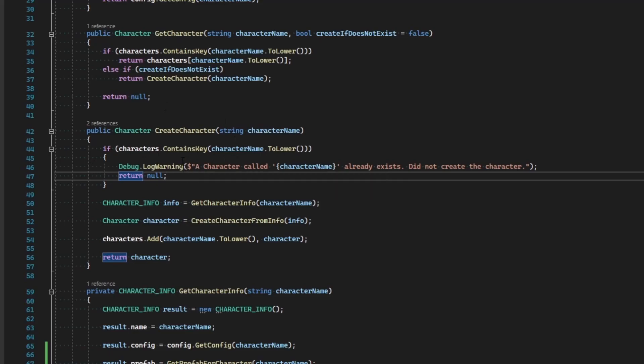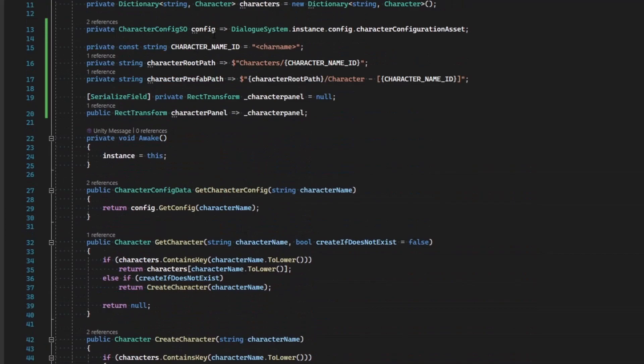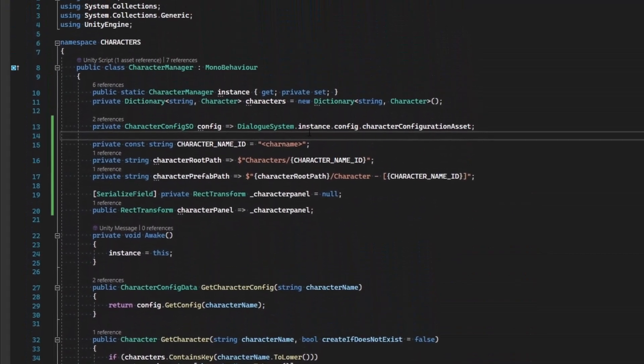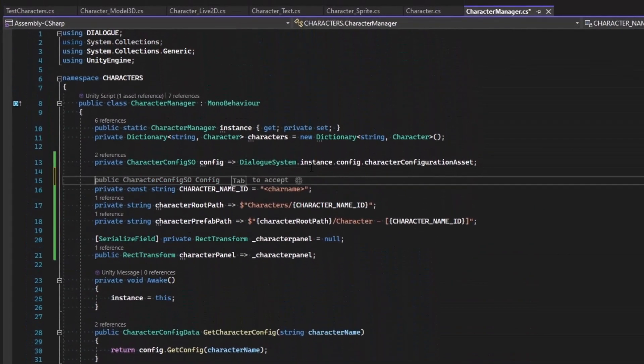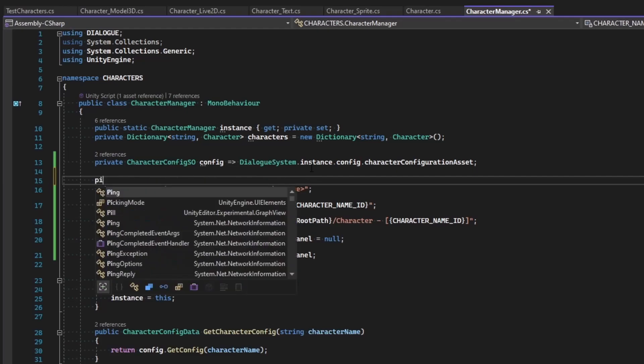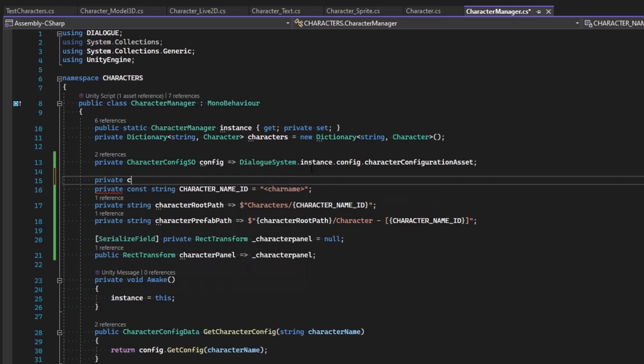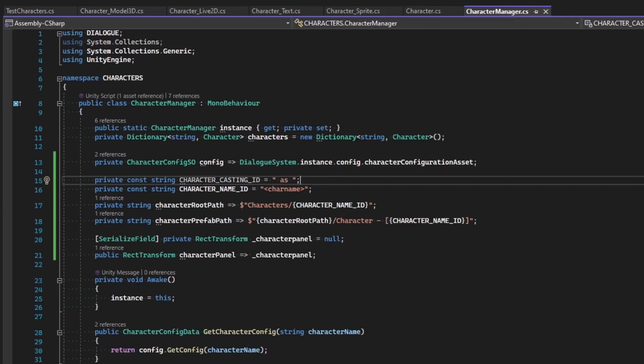This should sound very familiar to you for what we did for speaker data casting, basically the same thing. As a matter of fact, we're going to define a casting keyword here which we'll use to identify configuration casting. So let's make ourselves a private constant string, and this will be the character casting id. This is going to equal whatever word we want to look for, and that's going to be 'as', just like we did for name casting.